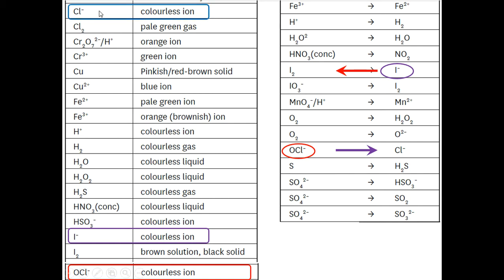Then our products: the chloride ion is colourless, and the iodine that we formed — it's given you two options here, a brown solution or a black solid. Well you didn't see a black solid; it was like a reddish-brown solution, so you would write that. So this is how you can use the tables to work out the oxidation and the reduction, work out what your oxidant and reductant is, and work out your products, then link them to both your colour and your state. But of course you'd have to look at the reaction as well to work out the state.